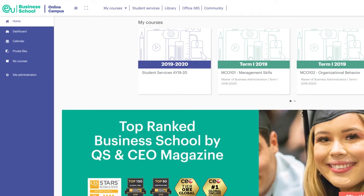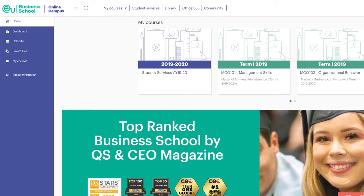The Community — here you can easily contact other students or faculty members.